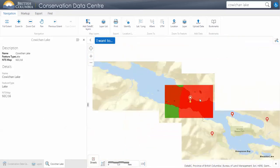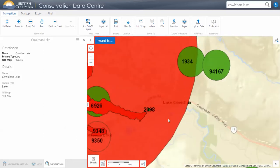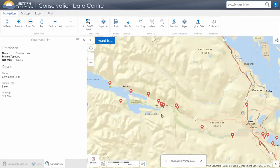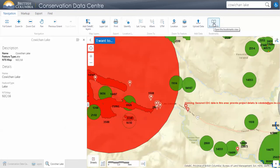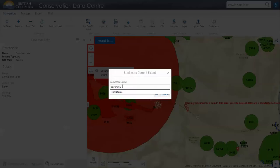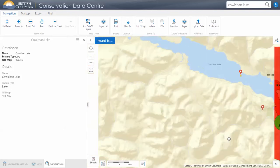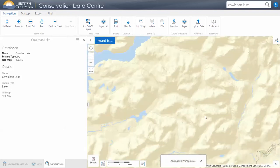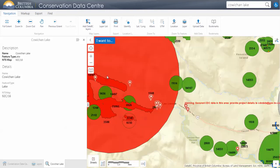If I decide this is an area of interest I'm going to be going back to, I can save this as a bookmark to return to at a later date. We can click on the bookmark tab, bookmark the current extent, and name it whatever we want — 'Cowichan 1.' Now we have this as a bookmark location. If we want to browse around the area but then return to it, we can use this bookmark tool and go back to Cowichan 1.